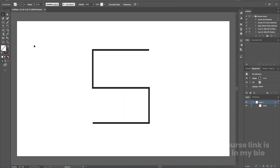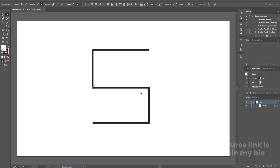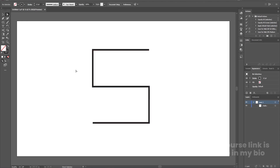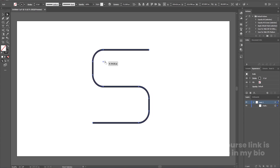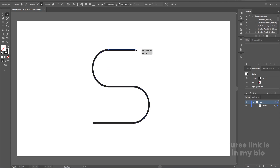Press V to select the selection tool. If there's a little difference between points, select them and try to move them upward. Use the direct selection tool to select two points and adjust them with the down arrow keys. Then select all and hit A to select the direct selection tool and make adjustments to align everything properly.